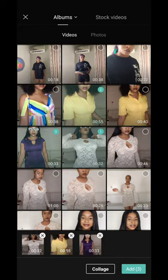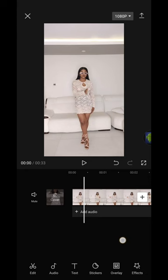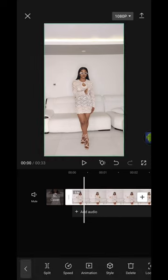Import the clips to the CapCut app. Scrub right to where your hand is about to cross your body, hit split, and delete the ending part.